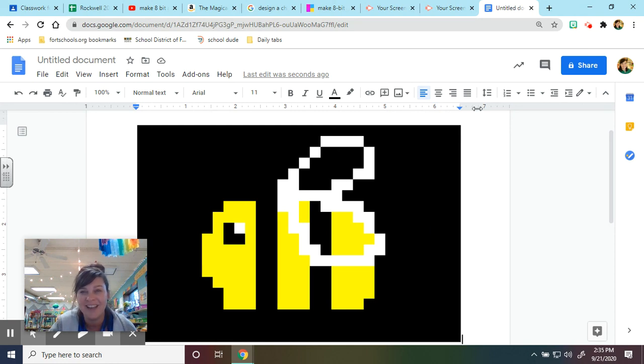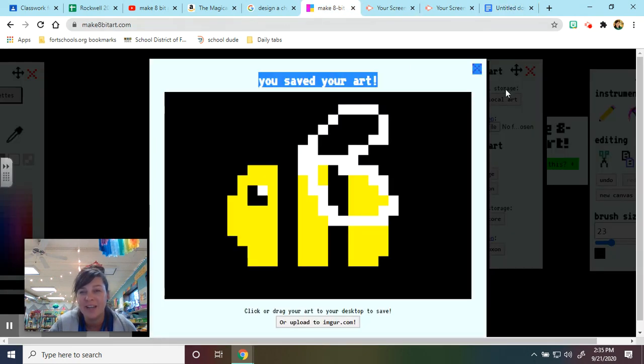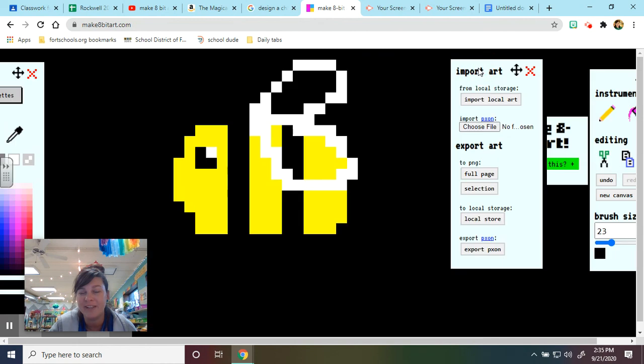I hope that was helpful for you. And I hope you have fun exploring the tools on make8bitart.com.